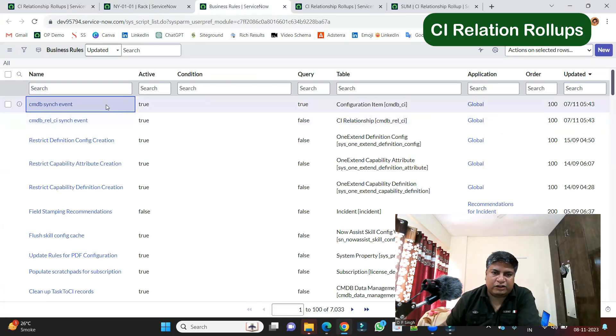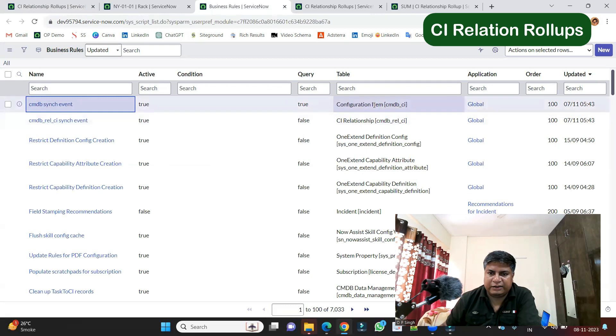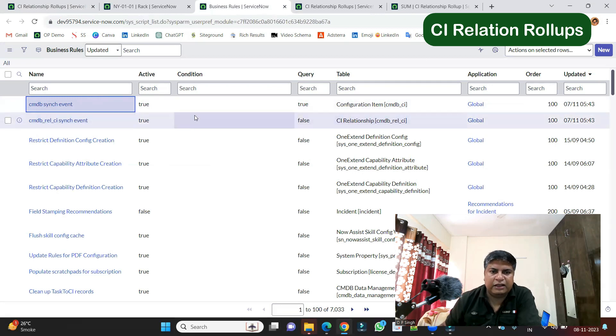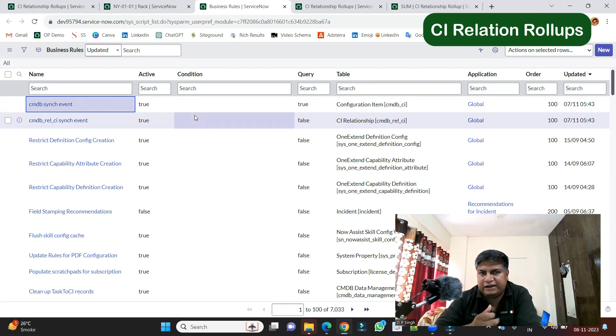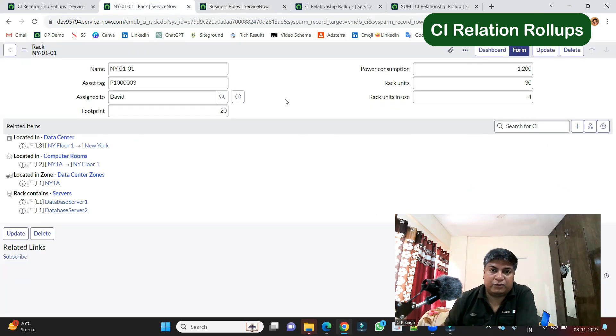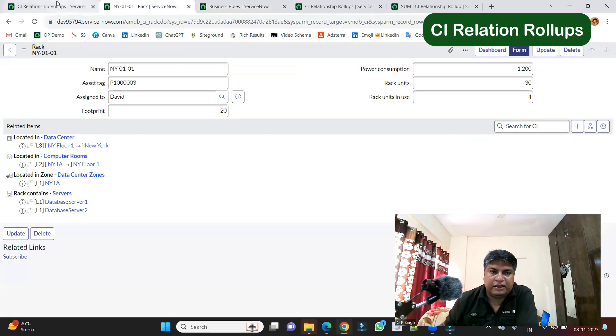So just focus on these two business rules, which are on CMDB and CI relationship table. Once these are active, then you have to activate the insert and update based on your choice. So once you are done, then you will be able to configure this CI relationship rule.